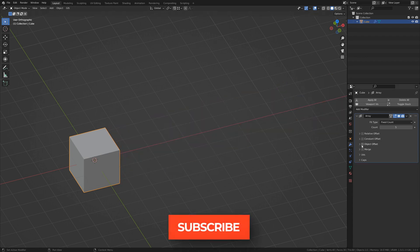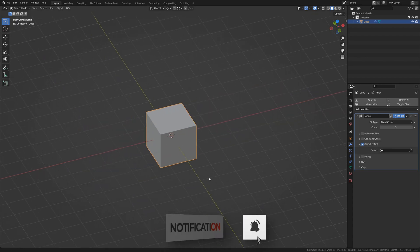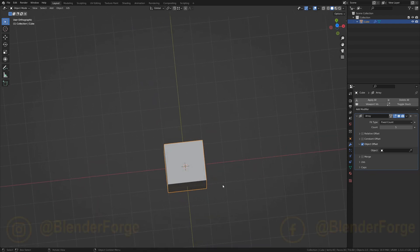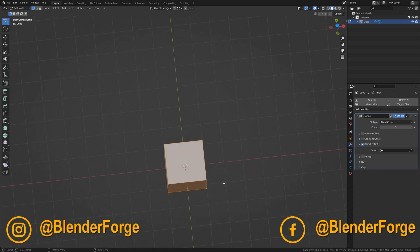The third method is the ObjectOffset. The ObjectOffset uses a different object to manipulate your primary object.